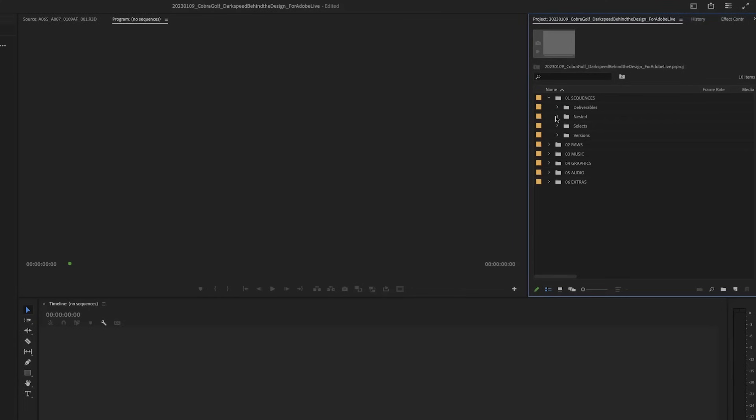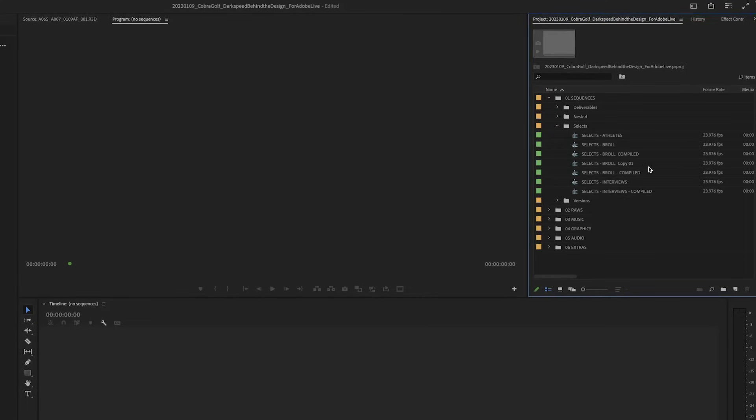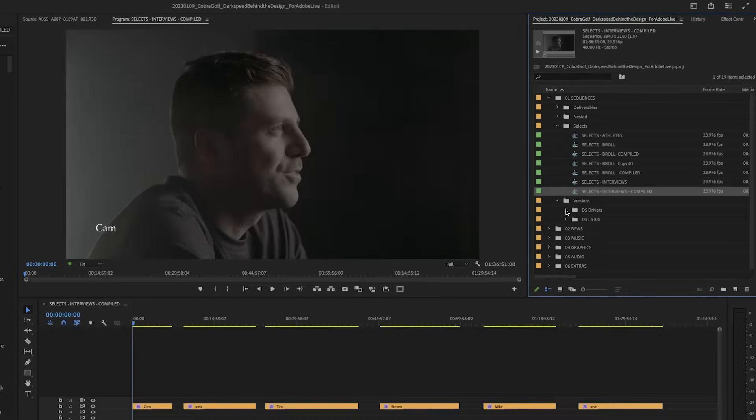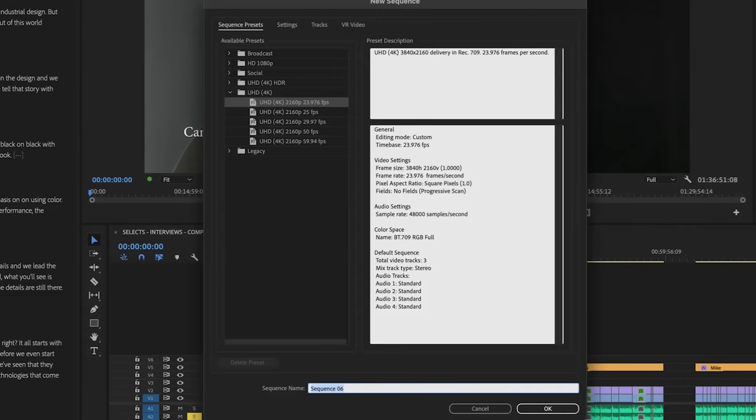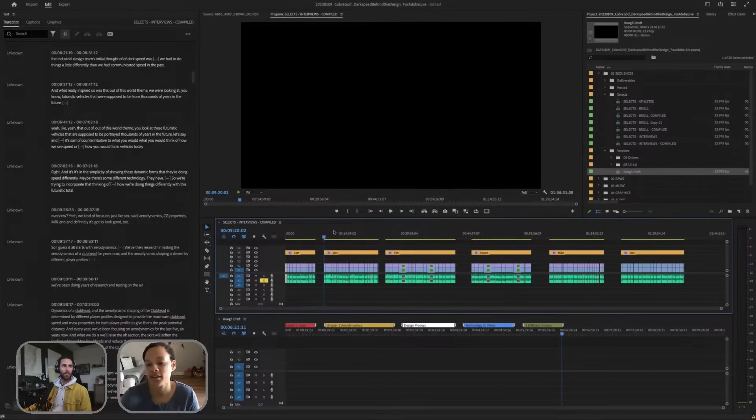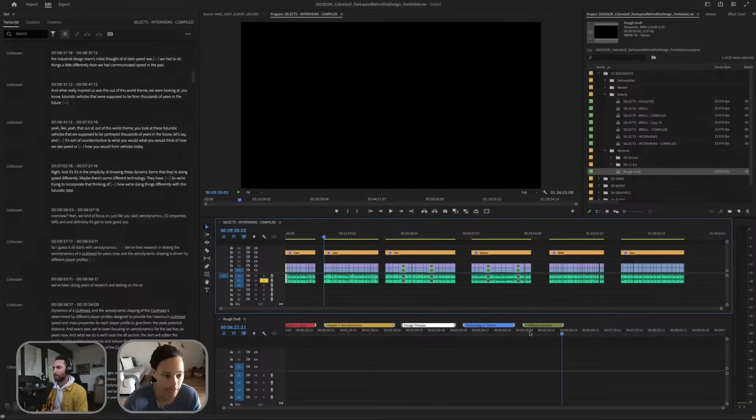And then I'll move back into let's say our selects. Let's say I want to start building out a rough timeline. So it's a rough draft. I know one section of the video, we talk about three different drivers.